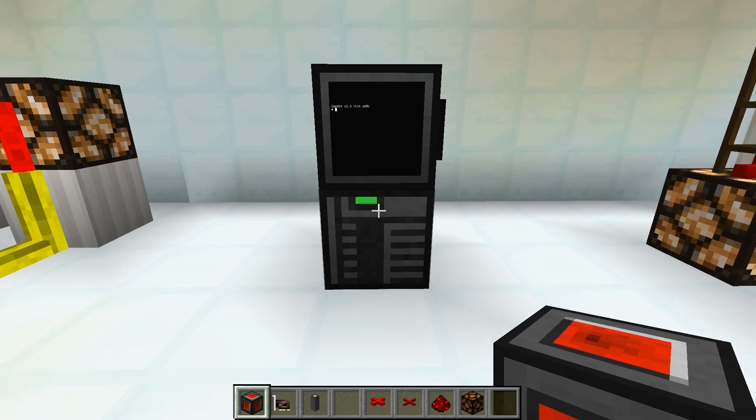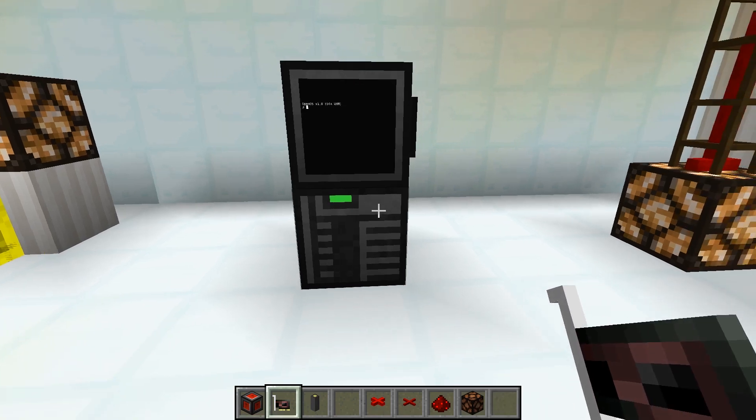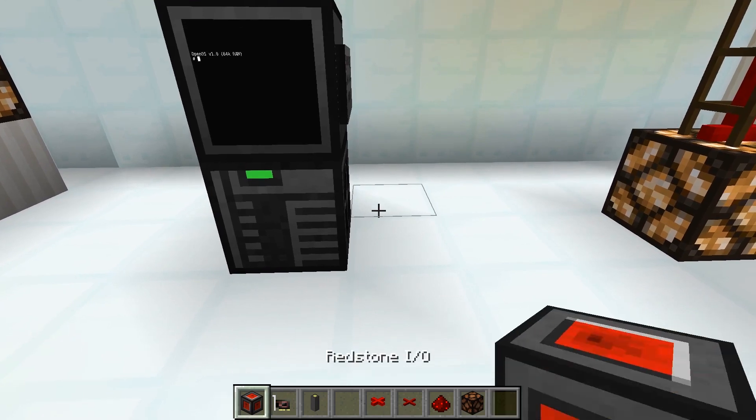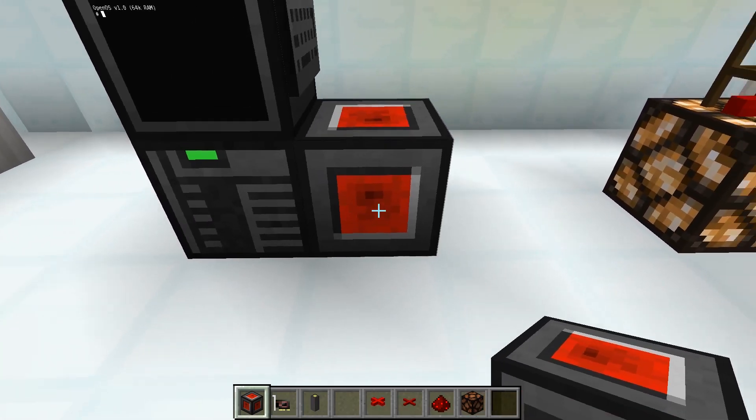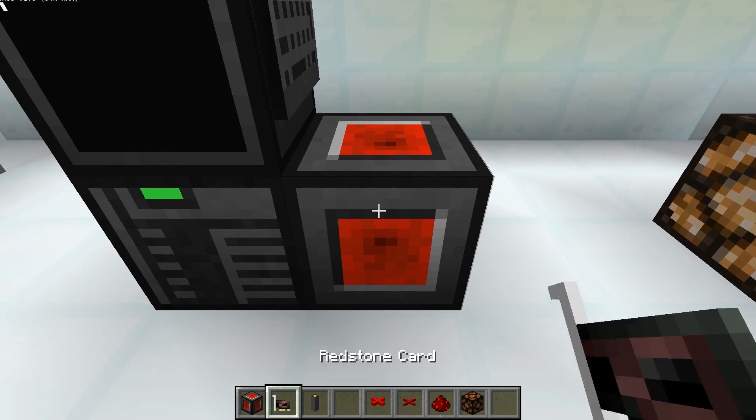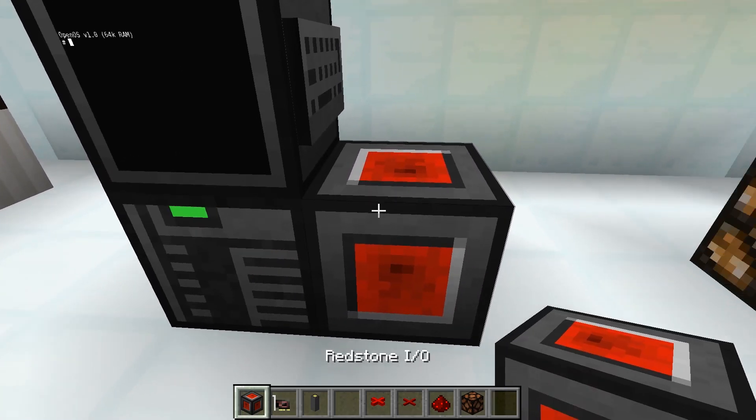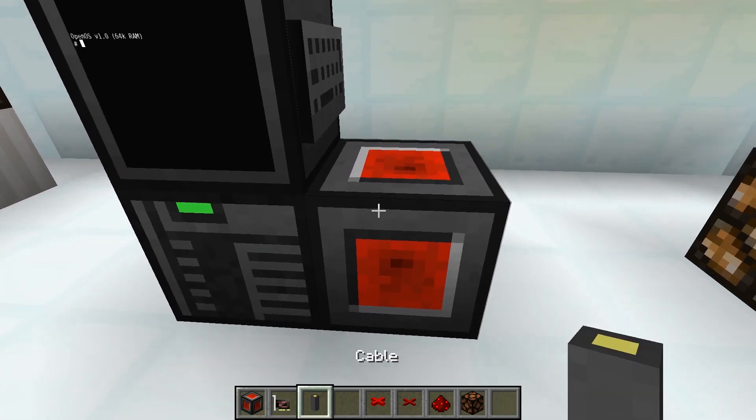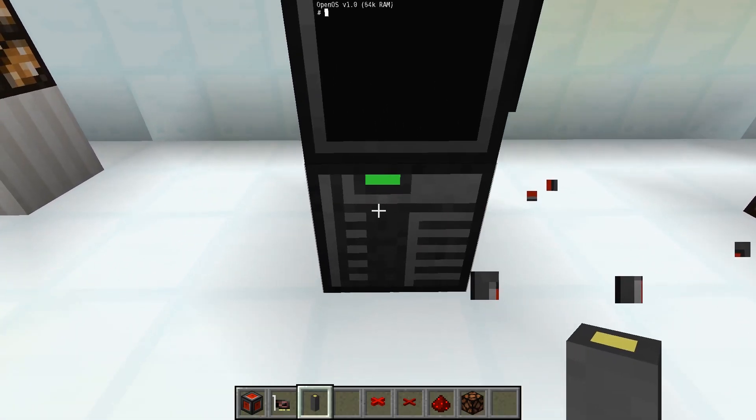For this we need either a Redstone I.O. block or a Redstone card. The Redstone I.O. block can be placed in the world and be connected to a computer either directly or with a cable. The Redstone card is placed in the computer directly.